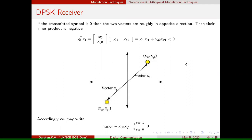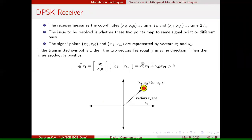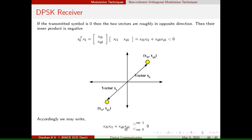At the receiver, the decision logic is based on the inner product. If the inner product is less than 0, symbol 0 has been transmitted. If the inner product is greater than 0, symbol 1 has been transmitted. This is how the receiver is developed — by computing the inner product of the two received signal vectors.